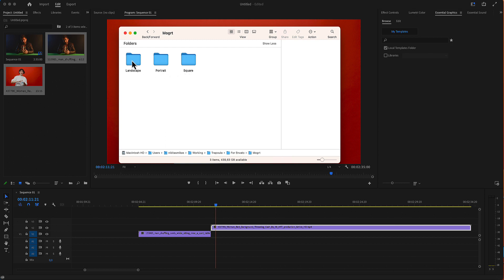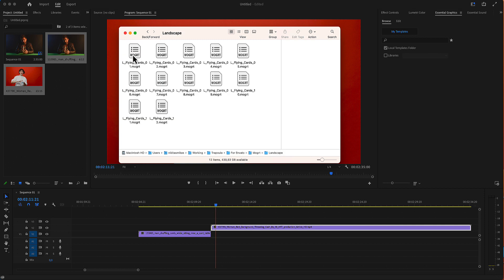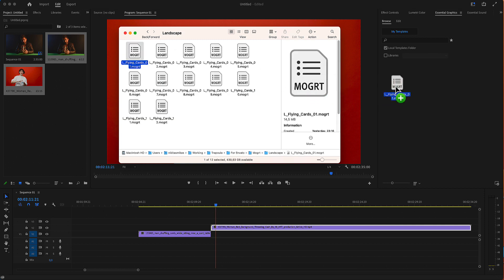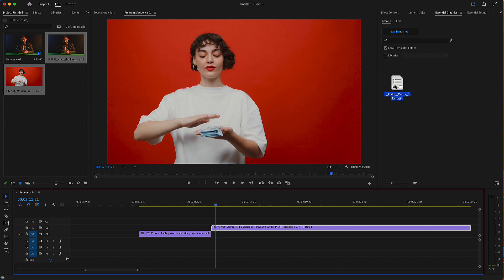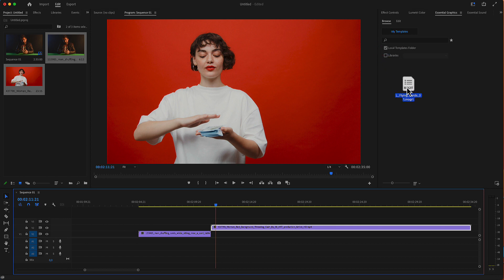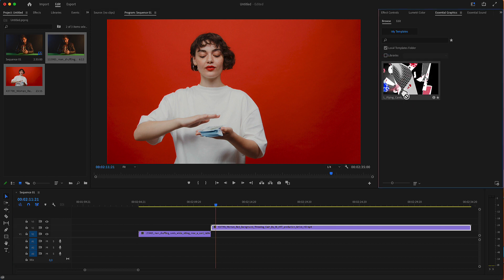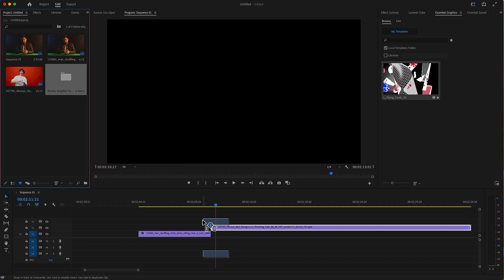In our example, we will use HD. So drag and drop one of these mogrt files in the Essential Graphics menu in the Browse panel, and then drop that mogrt file in your timeline.